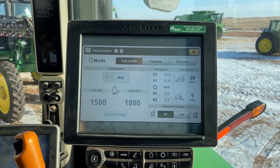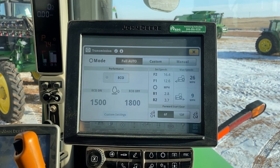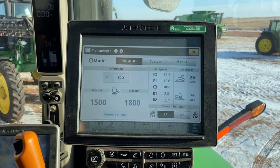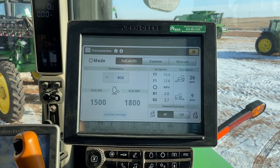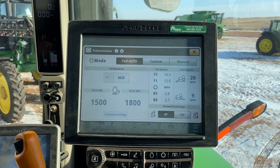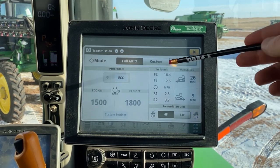From here, we want to talk about our different transmission modes. We've got full auto, custom, and manual. Our full auto mode is going to be exactly what it says — it's going to automatically control speeds by shifting gears and changing engine RPM as required by the tractor's load. There are not a lot of settings that we can change here to customize it; it's going to be pretty well full auto to be as efficient as it can be. If we're not happy with how full auto is running, we can change over to that custom mode.